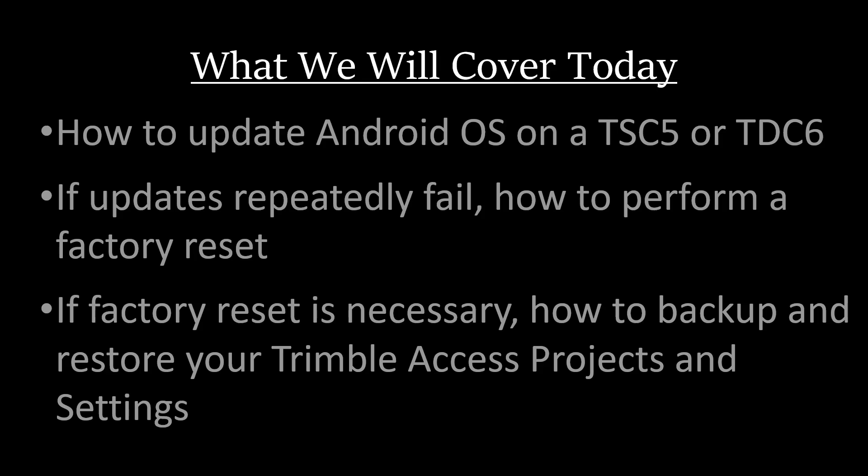Secondly, if the updates repeatedly fail, which happens occasionally, how to perform a factory reset to force those updates through. If a factory reset is necessary, how to backup and restore your Trimble Access projects and settings so you don't lose everything.